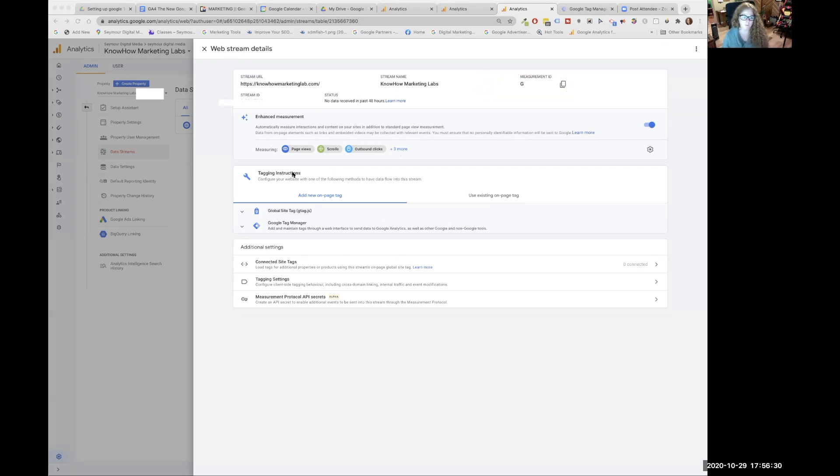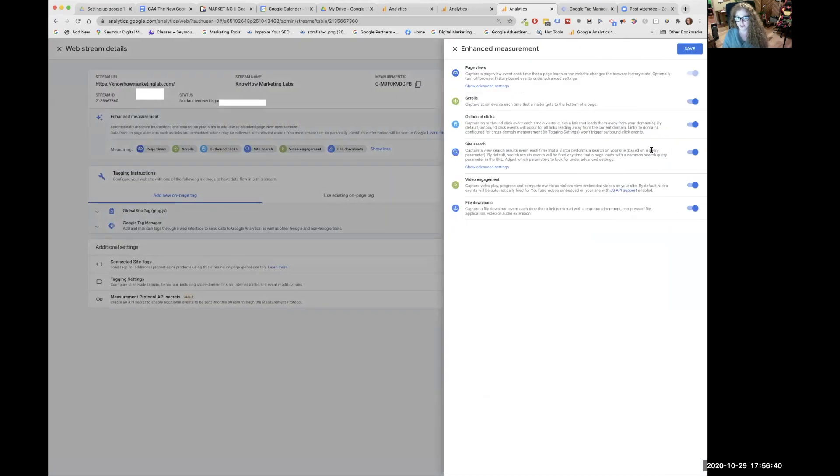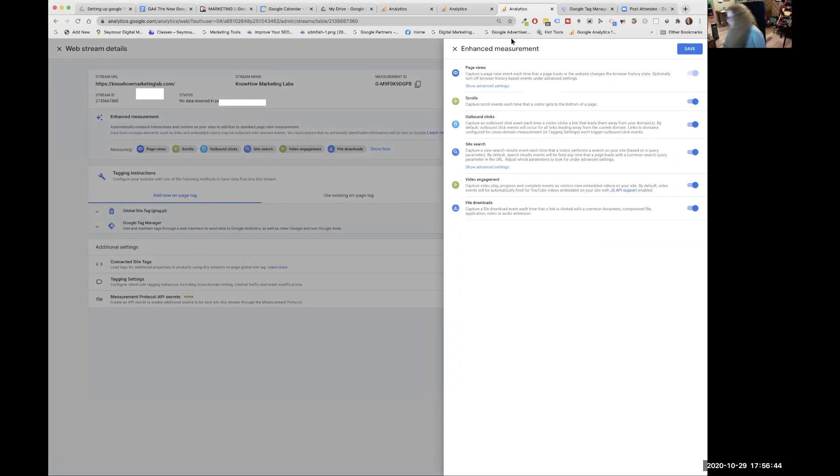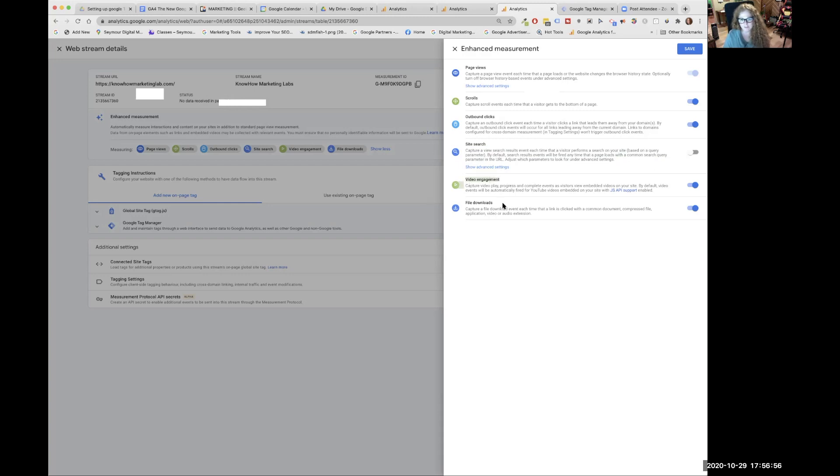In this page, if we want to see what we're tracking, we can click here and we can see all the things we're measuring. Say I don't want to measure site search. I go over to this little cog and when I click on it, it opens enhanced measurements and you can toggle on and off any of these things.